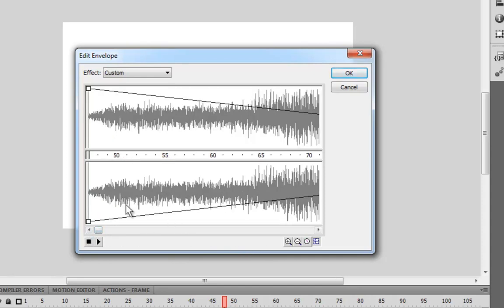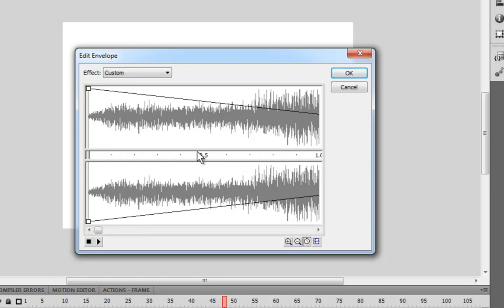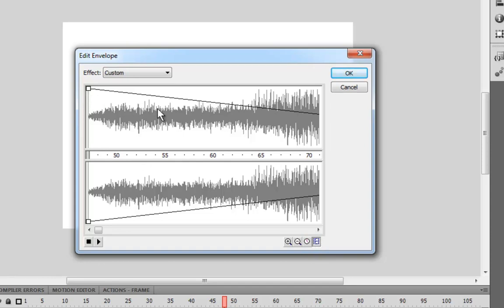If you look in this custom box, you see that the top represents the left speaker and the bottom represents the right speaker. So as the time goes forward, represented by these frames, which you can change into time or whatever, the sound will gradually decrease on the left speaker and increase on the right speaker.